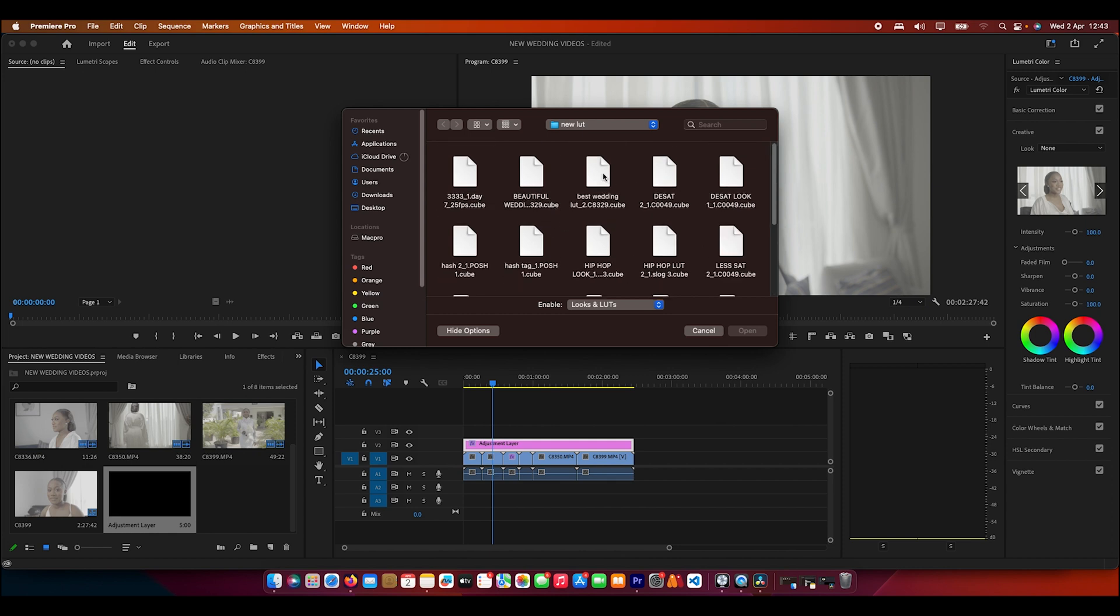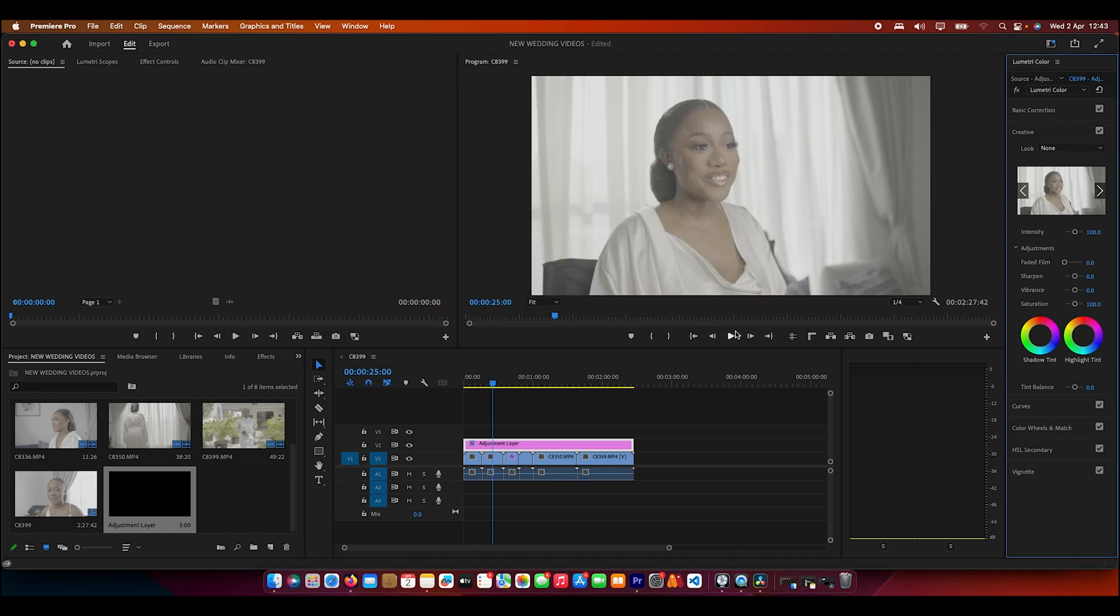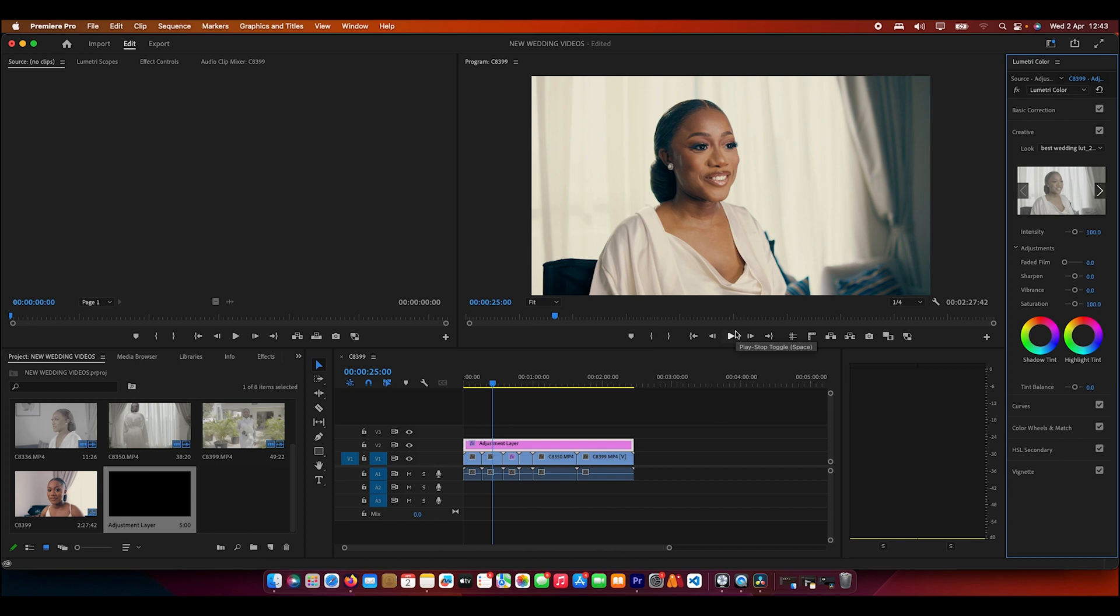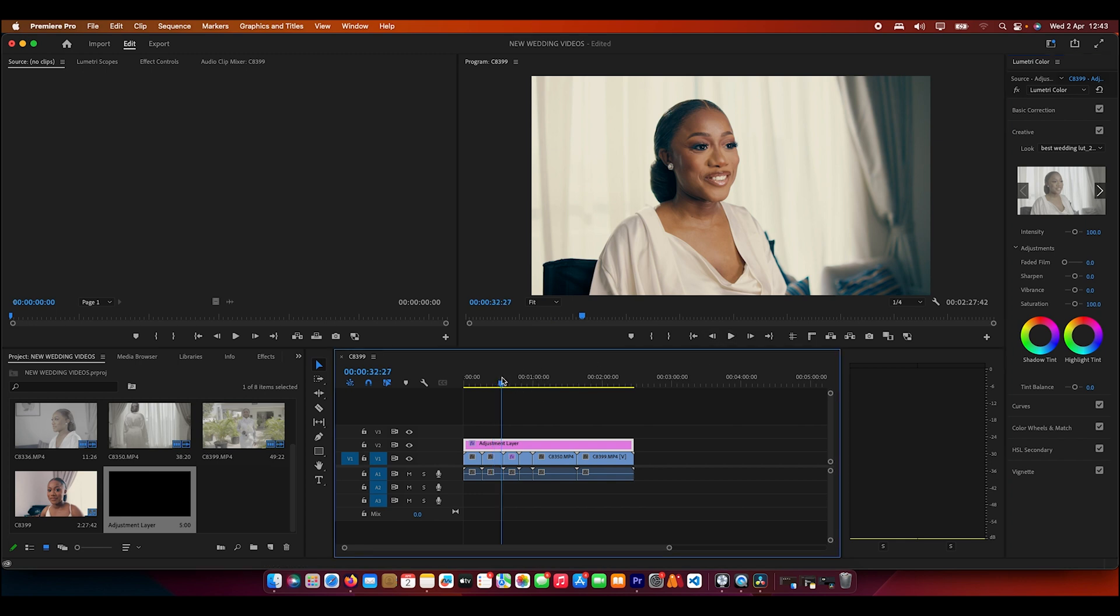I'll go for this one because this is the wedding LUT and then I'll just apply it. Now you can see that it's looking the same as it was looking in DaVinci Resolve, and this LUT can go across different shots.